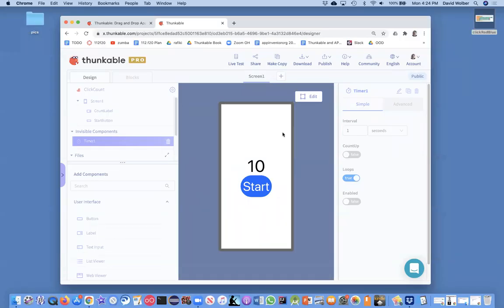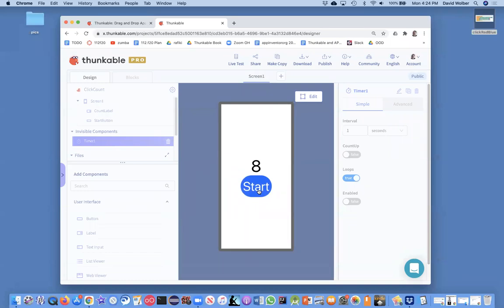In the previous video, I showed you how to build at least the start of a countdown app. And the way this one works, I'm already in preview. If I click on the start button, it just starts counting down and it goes 7, 6, 5. And in fact, it'll go past zero and start showing negative numbers.